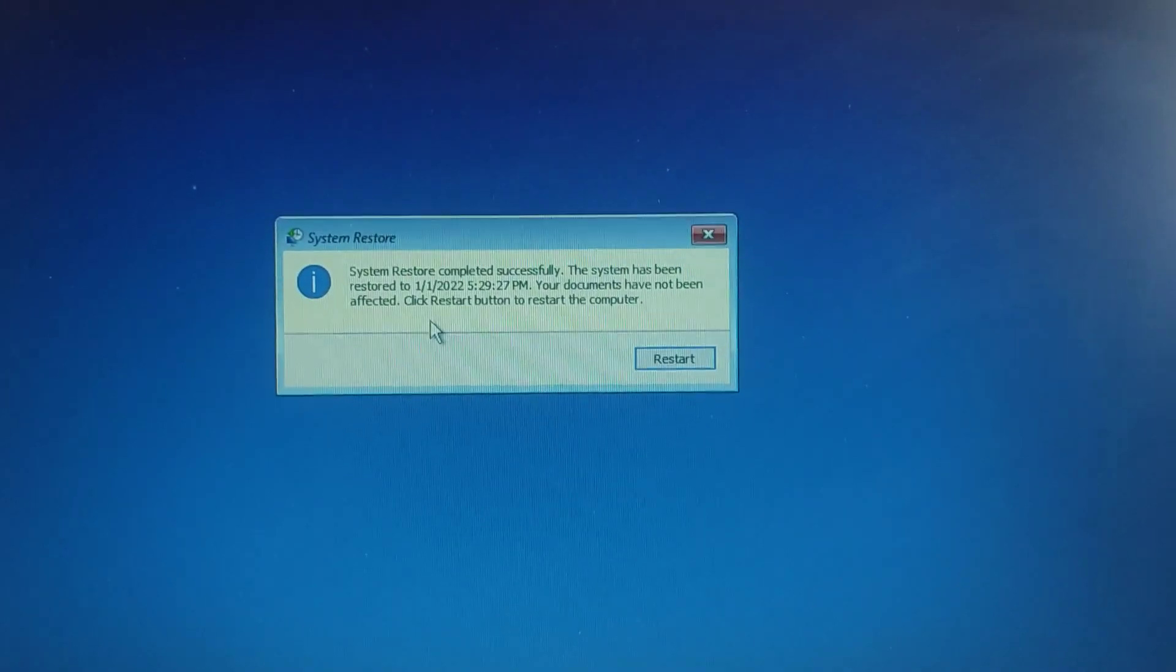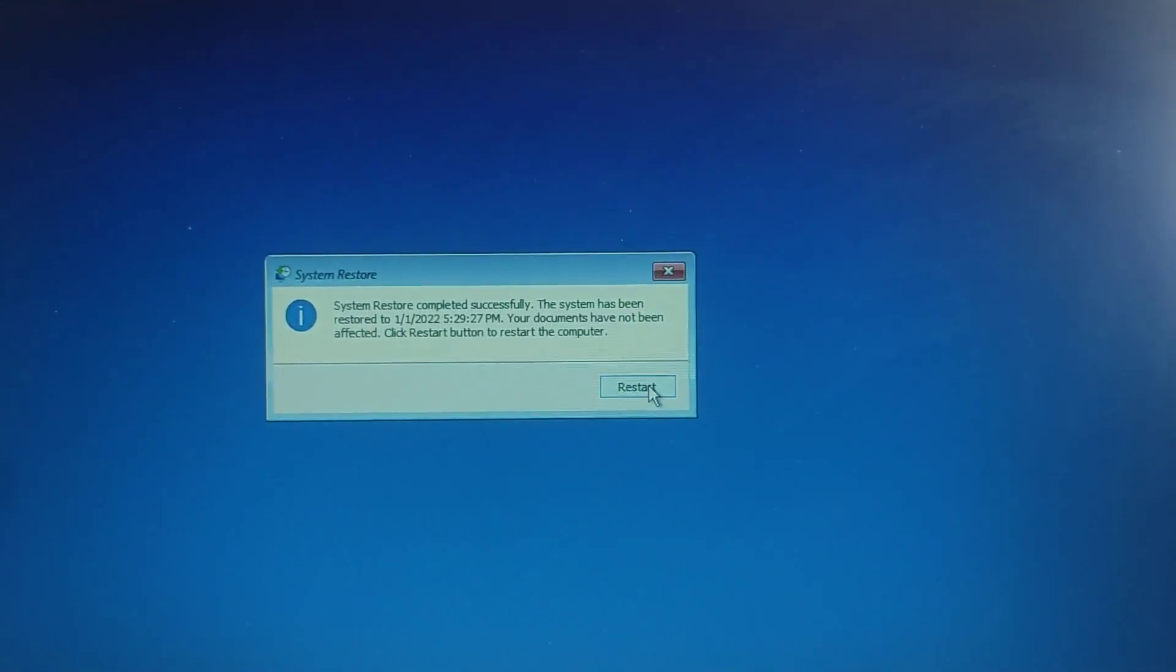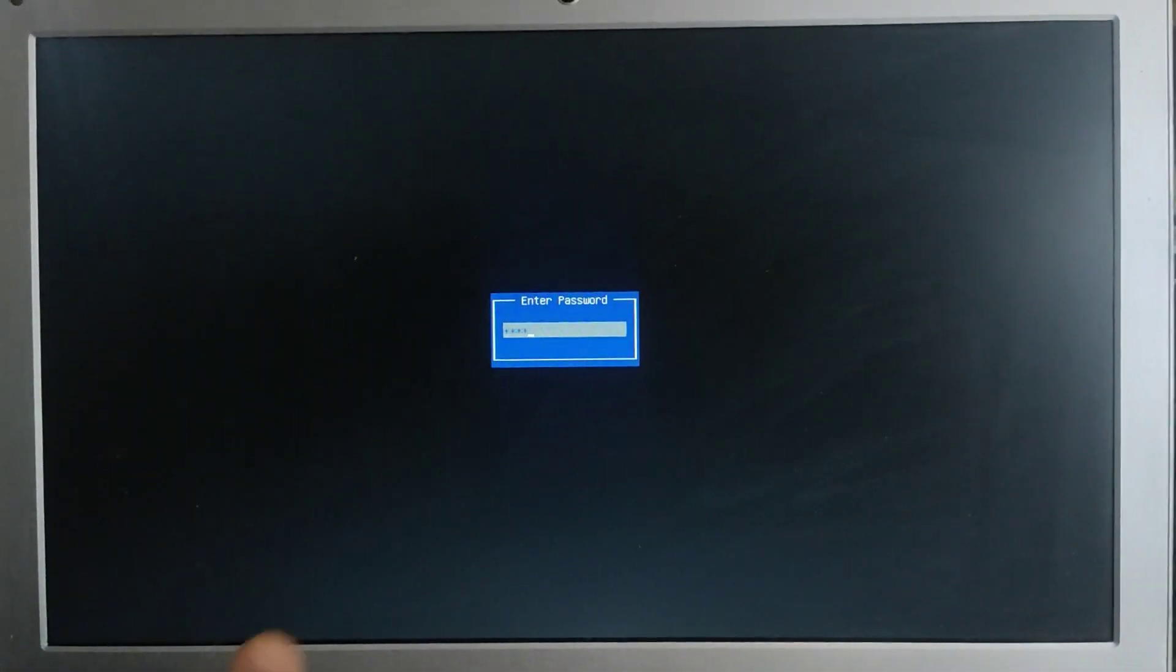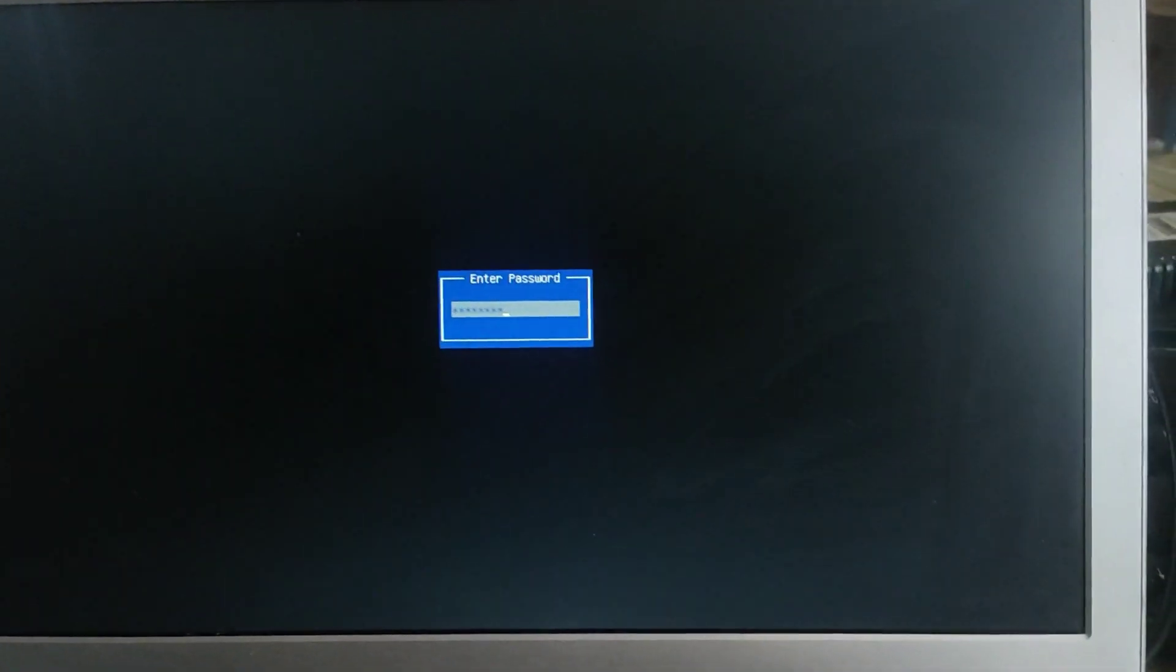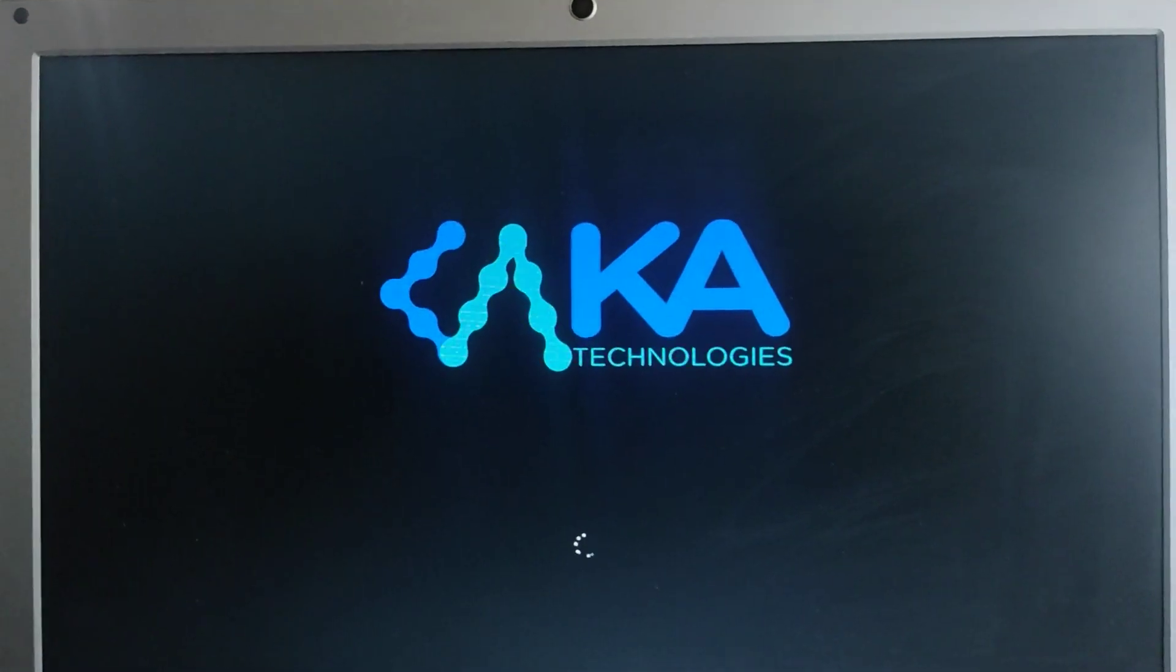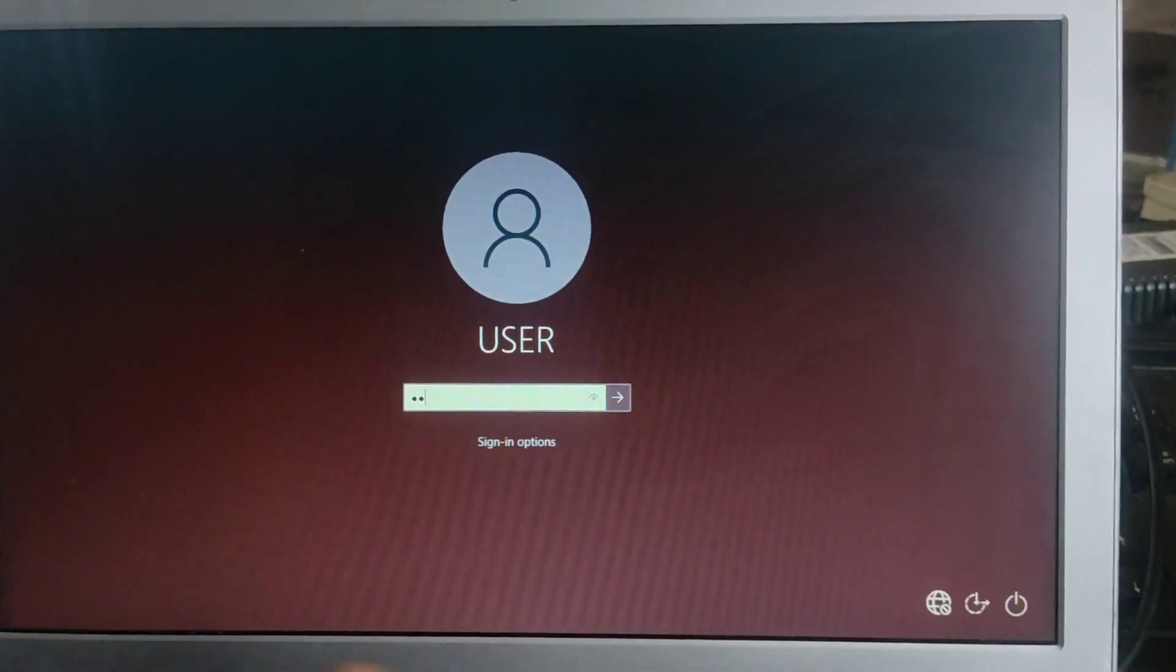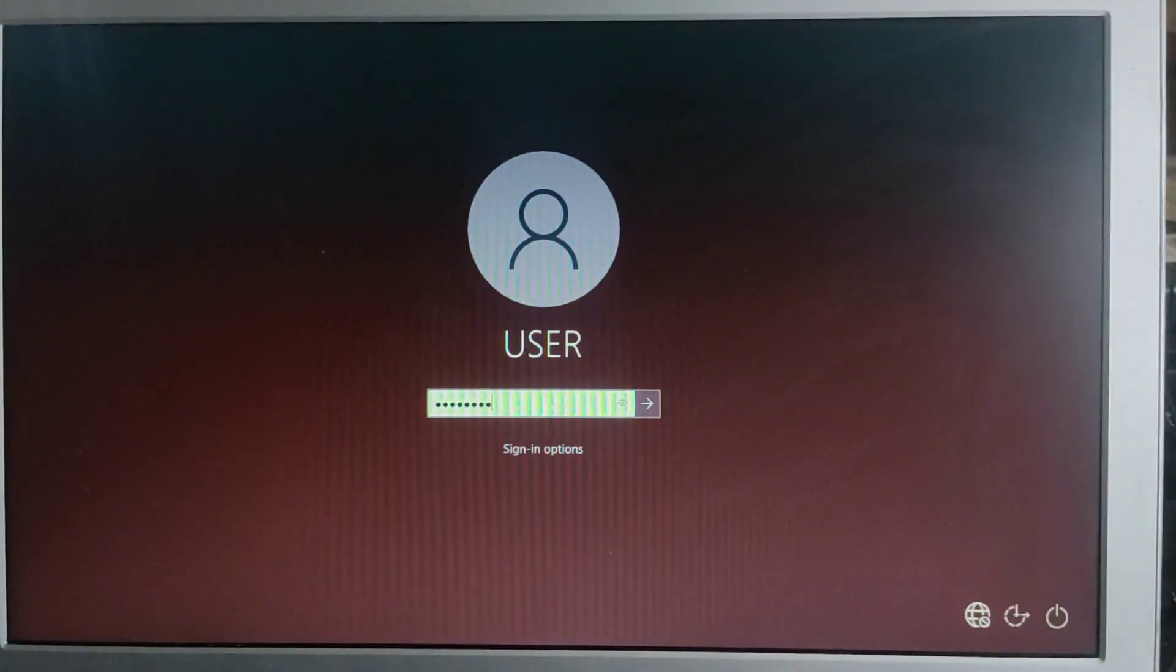Now our restore has been done successfully, so we restart the machine. We enter our password again. As you can see, it has been restored successfully. We have to enter our password again to sign in.